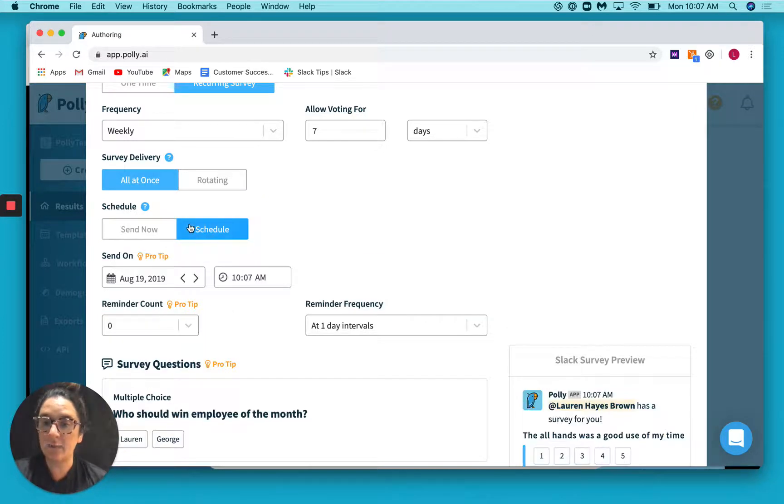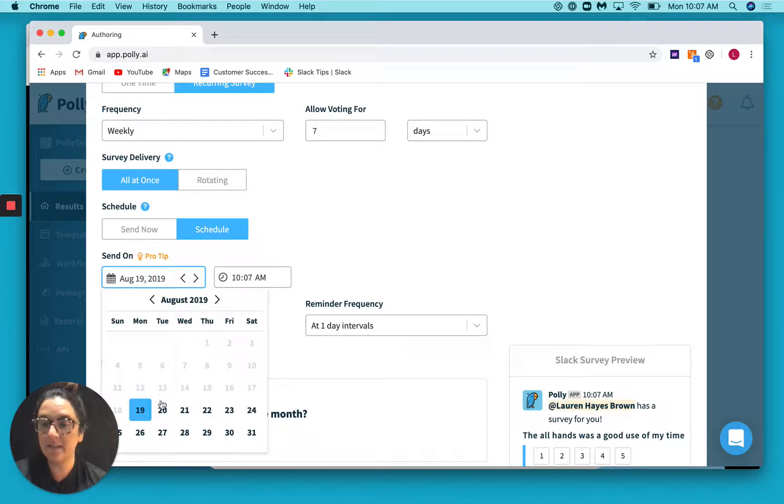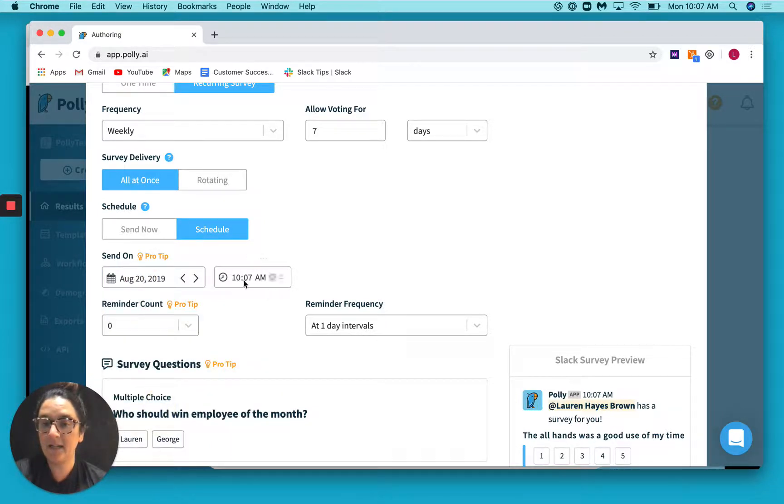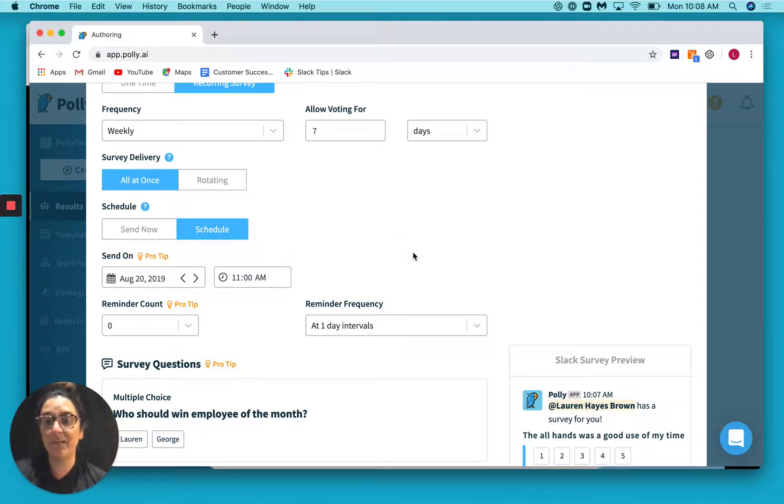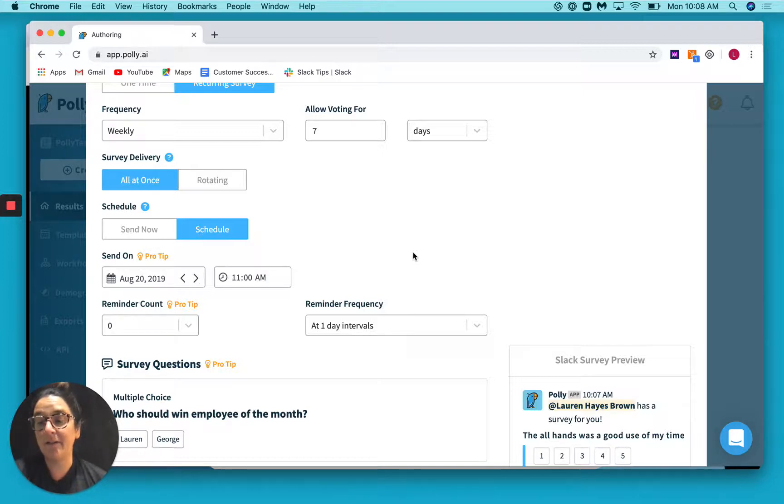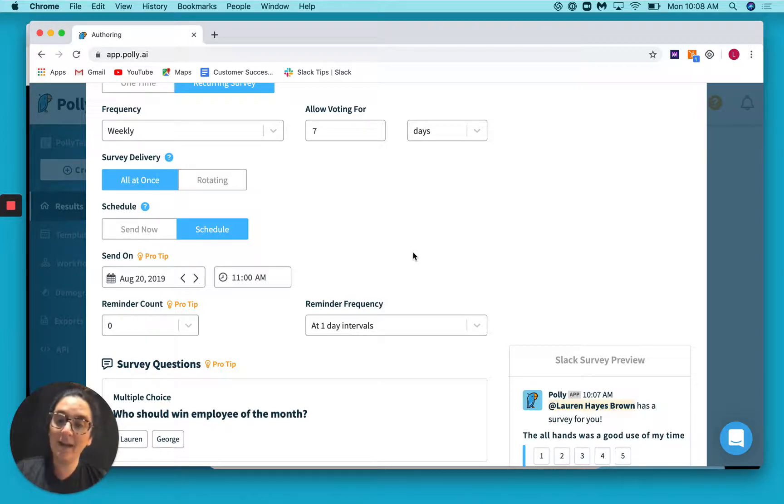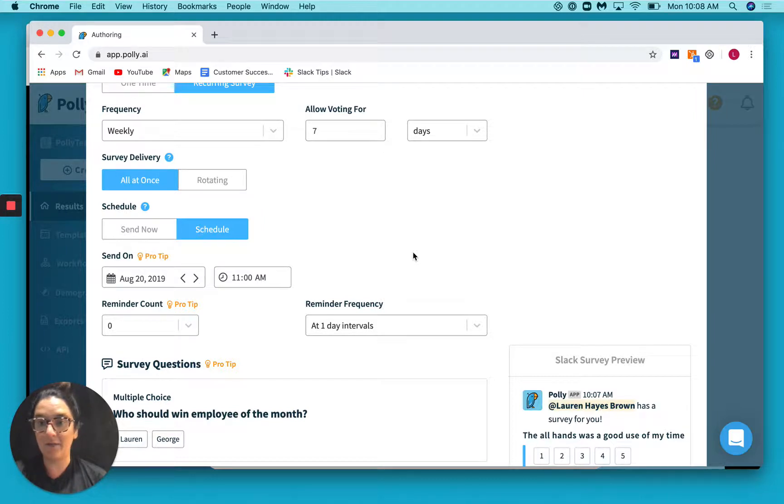So if we click schedule here, you can actually select a day and a time that you want this to go out. So for us, if our all hands meeting was at Tuesday at 10, maybe we want this to go out on Tuesday at 11, that way the all hands is fresh in everyone's mind, they can answer before they get back into their work.